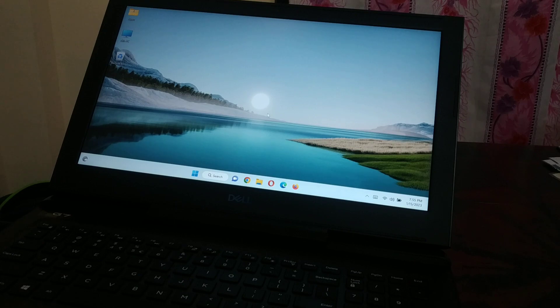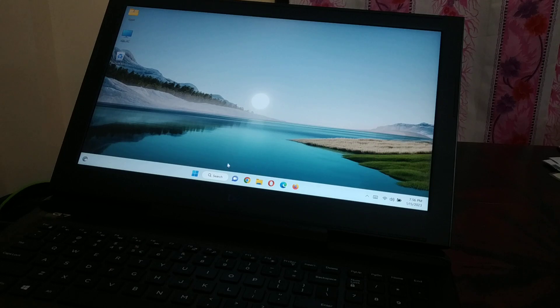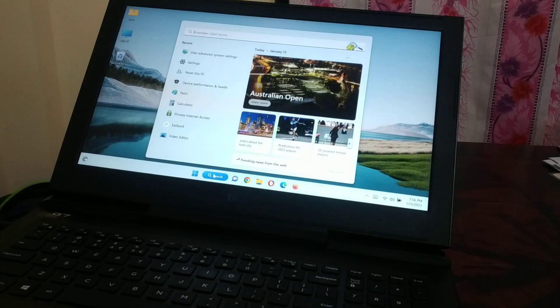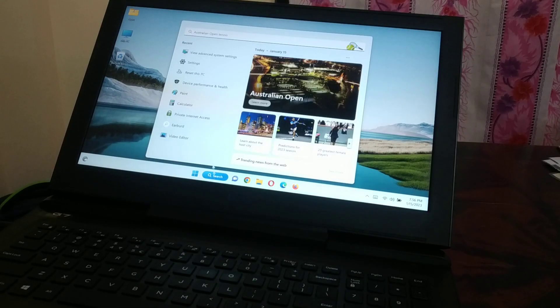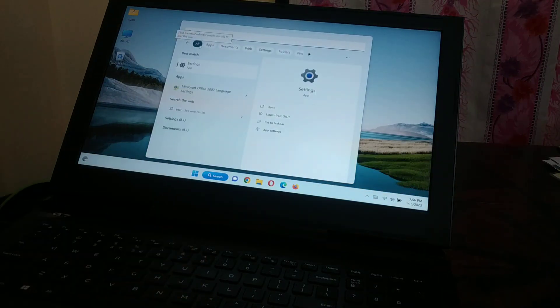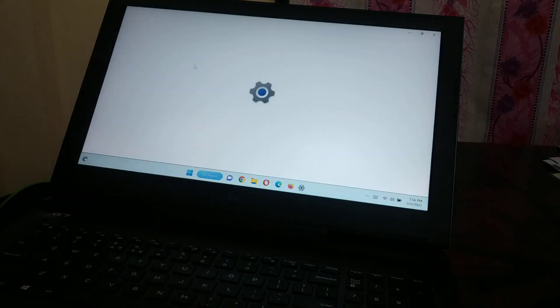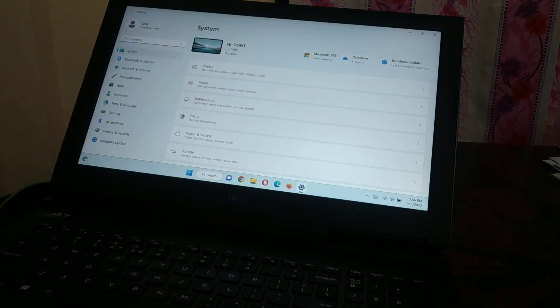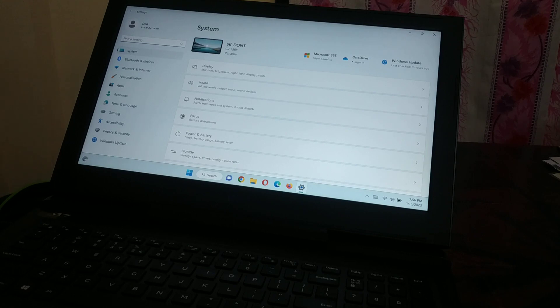There are a couple of methods I'm going to show you. Go to search and type 'setting' over here. When you type setting, just enter the settings.